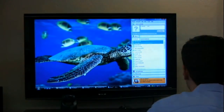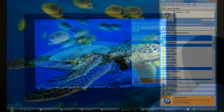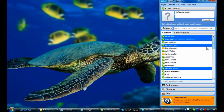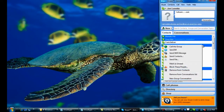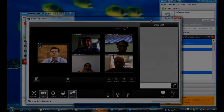John is about to start a conference with four colleagues he sees online on Skype. There's no need to schedule a conference room or send out invitations. All he does is select the attendees from his contacts list and click Call the Group.